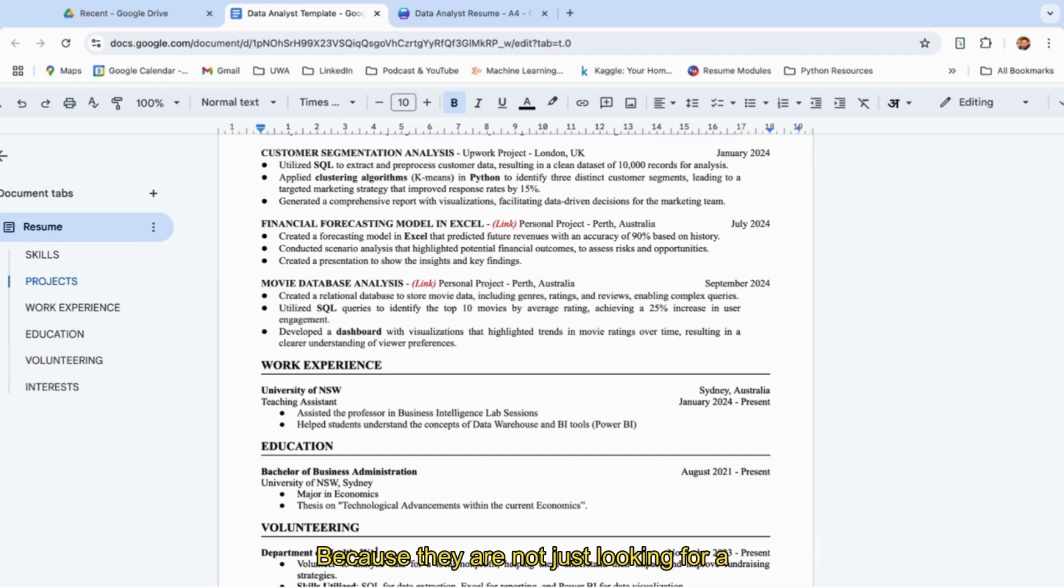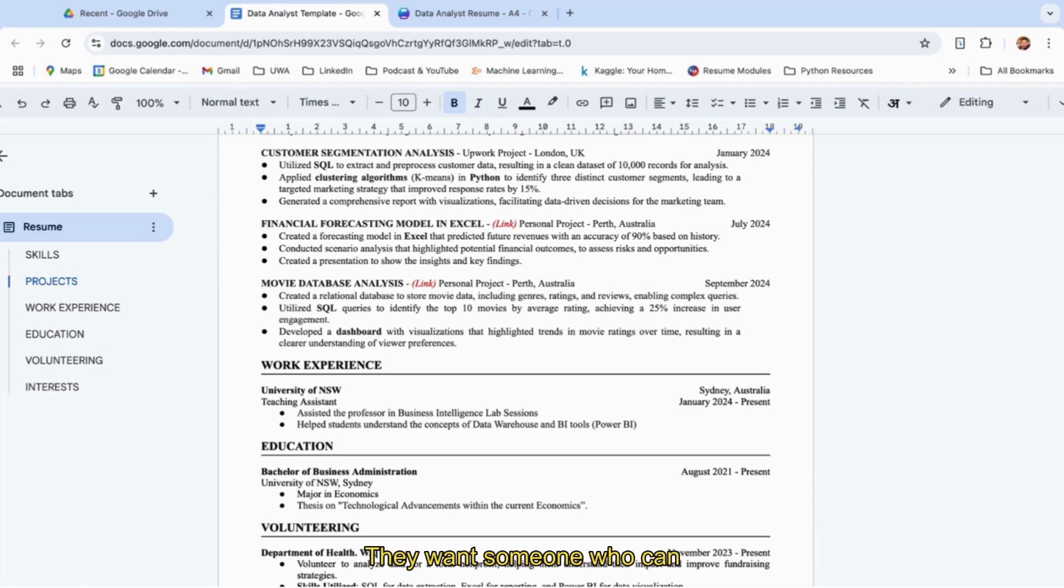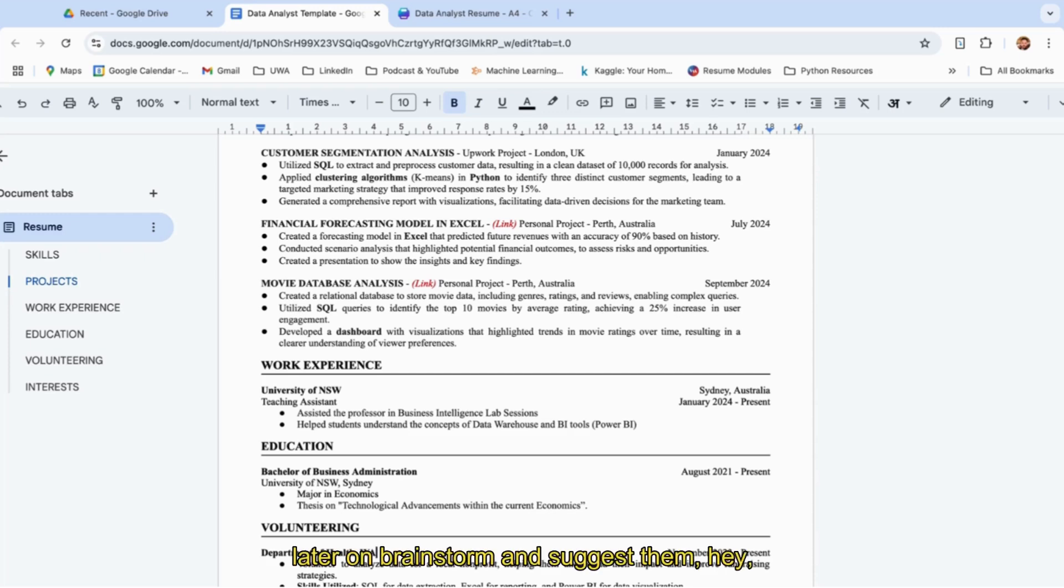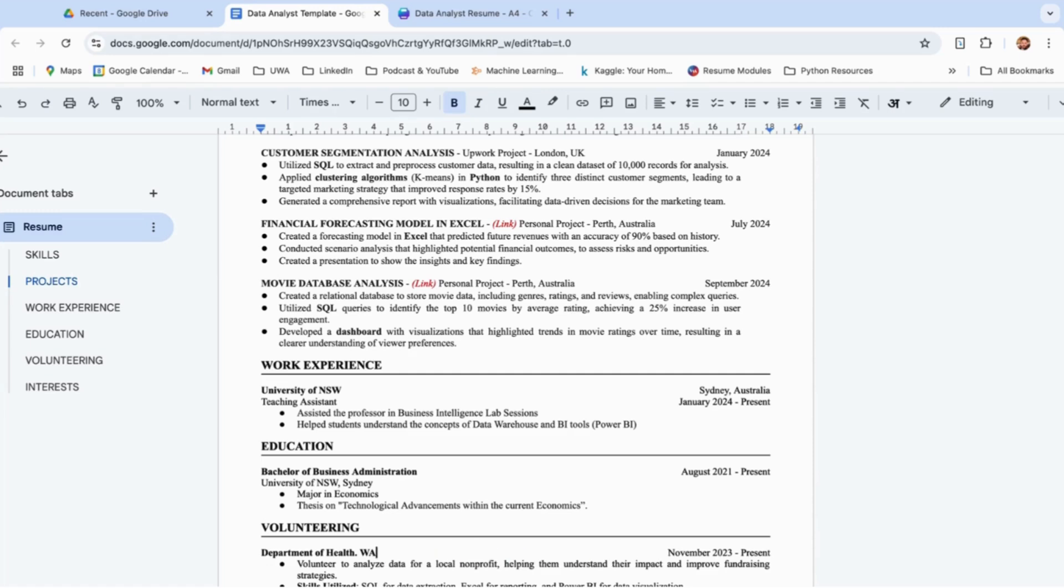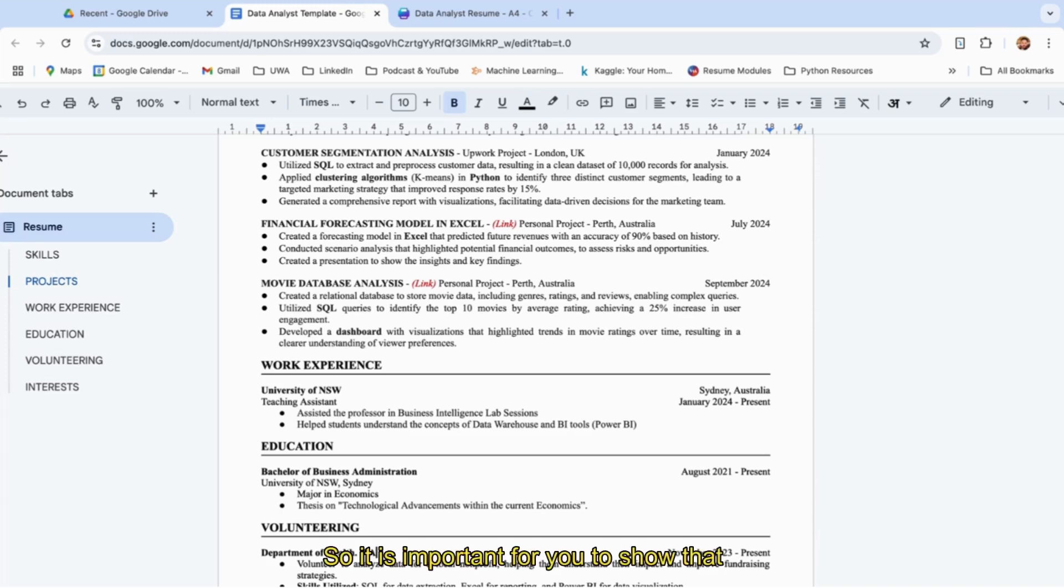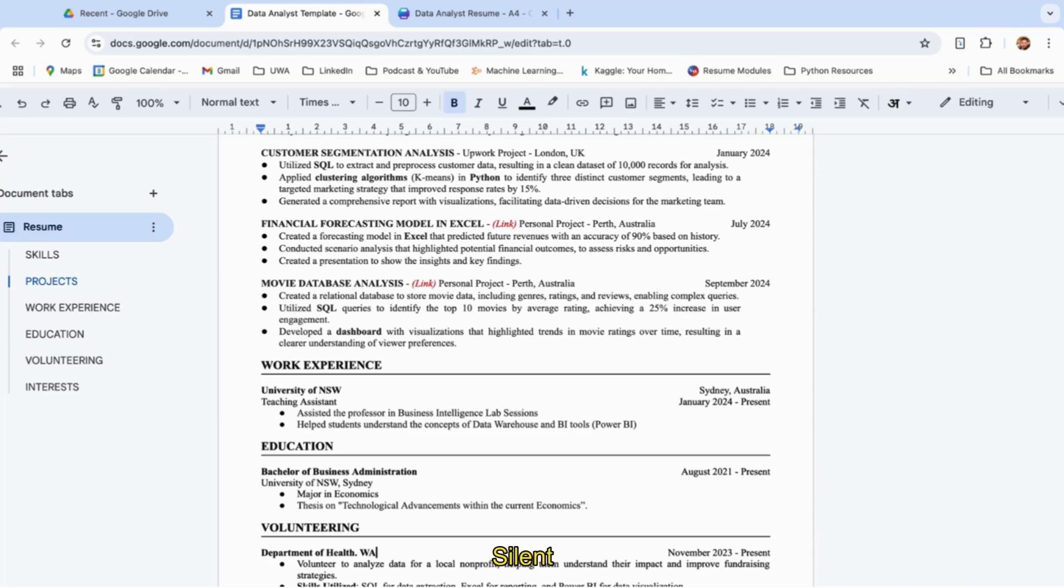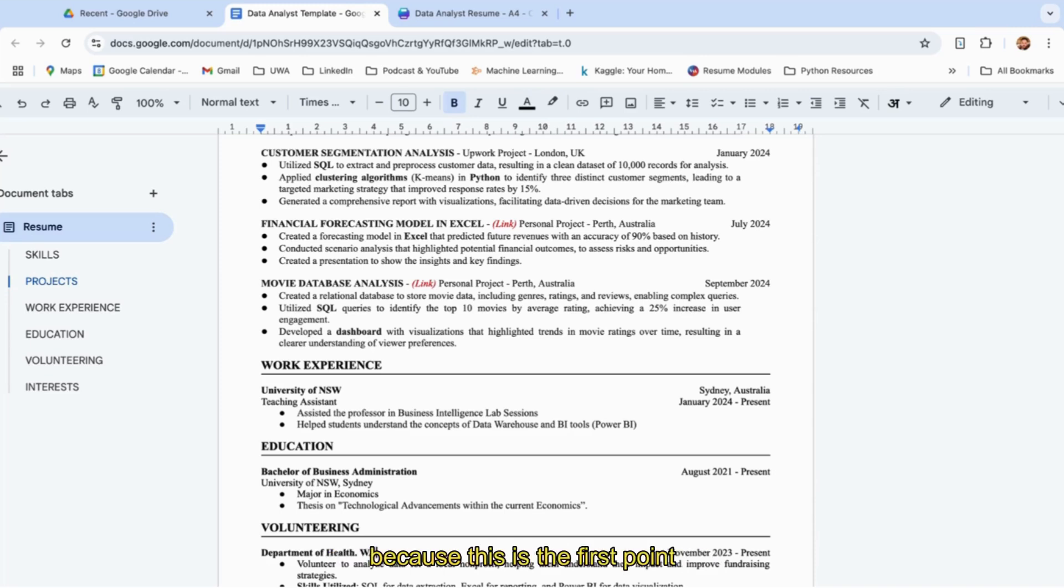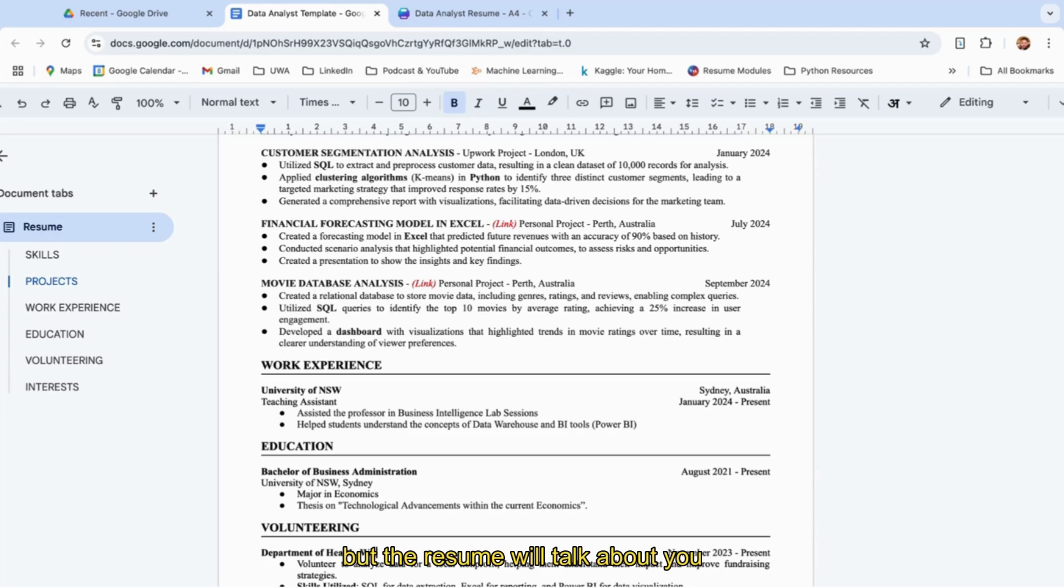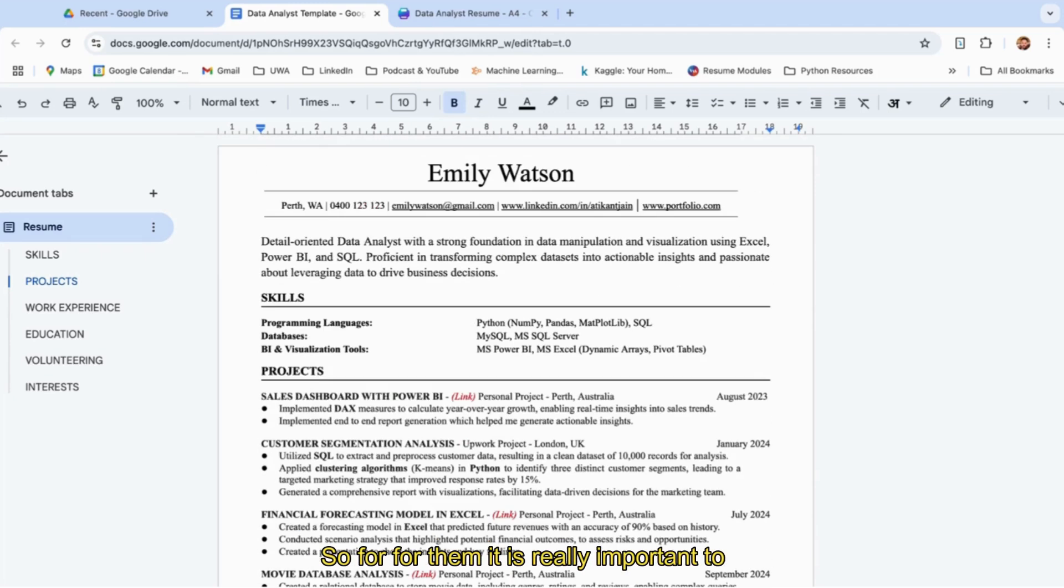Because they're not just looking for a data analyst who can just come in and work on Excel or Power BI—they want someone who can stay with them longer and grow with them. You can later brainstorm and suggest to them, hey, this is what we should do, this is what will help grow the company. They expect you to be an all-rounder, not just good in data analysis. It's important for you to show that because this will be like a silent virtual salesman for you—this is the first point of contact for the recruiters. They don't know you, but the resume will talk about you to them.